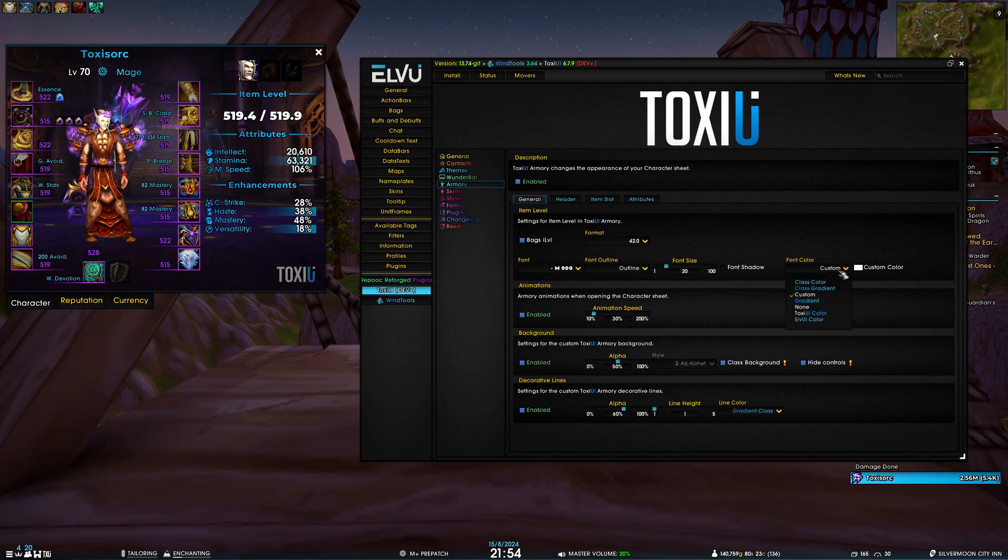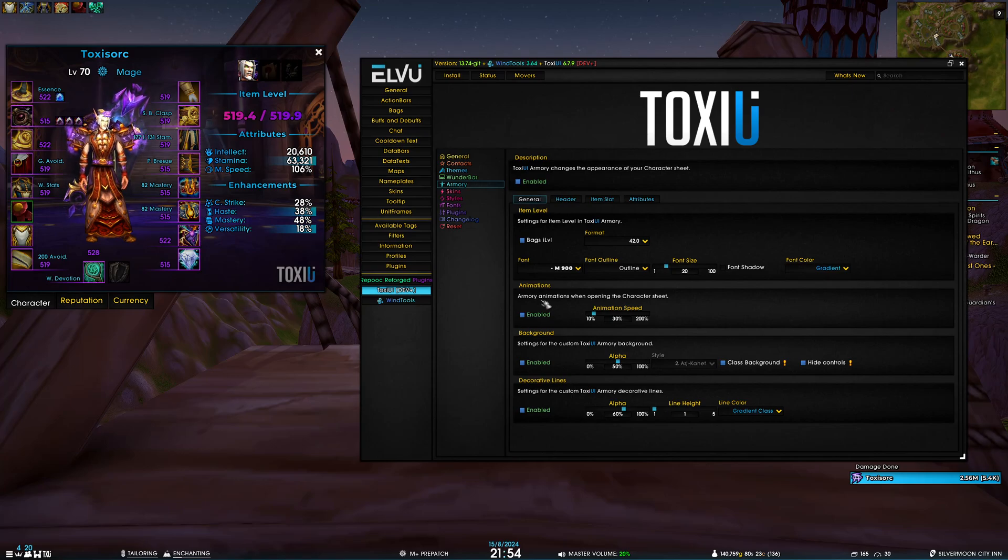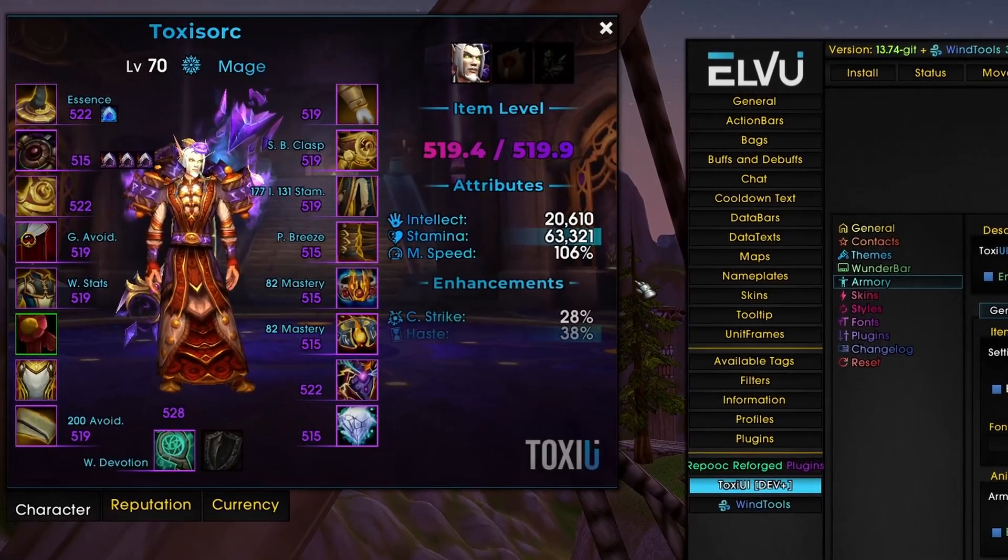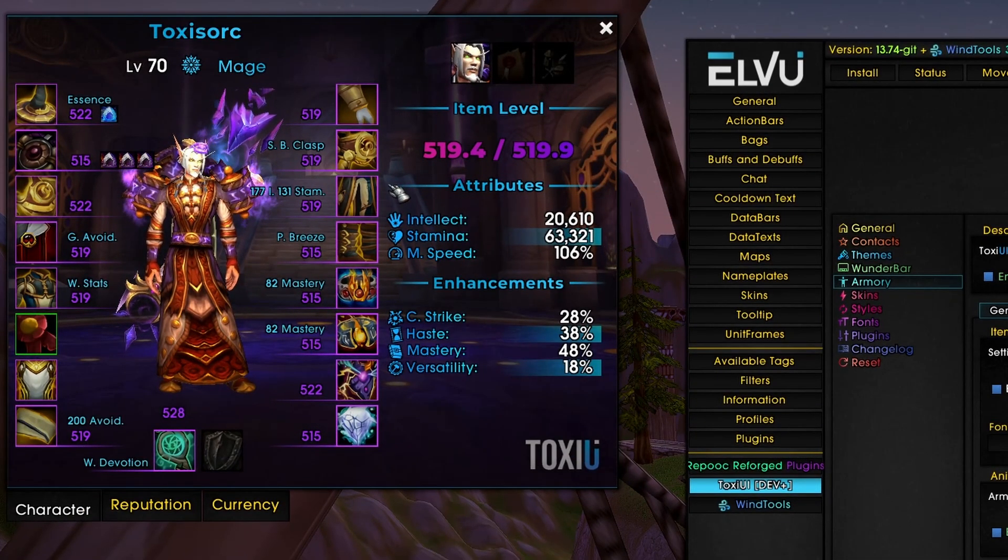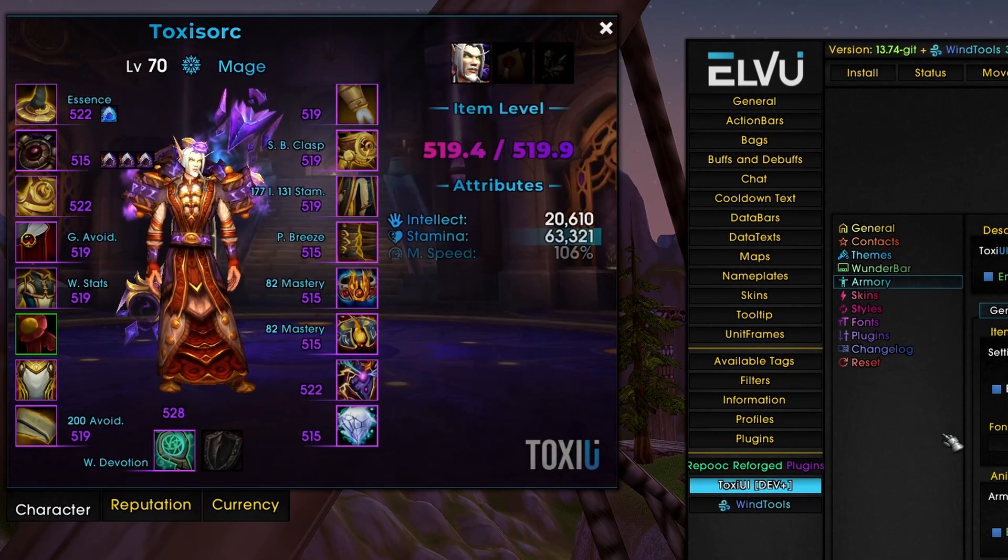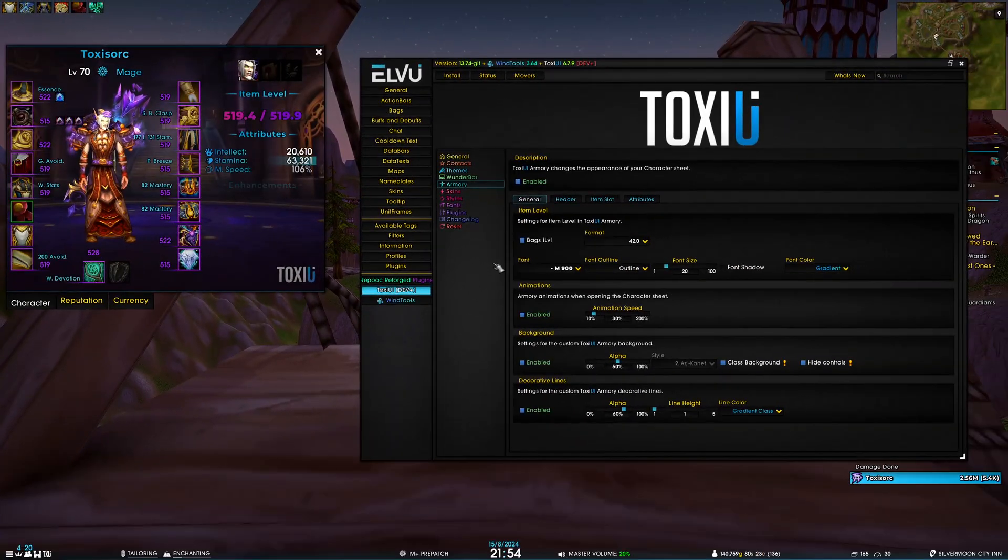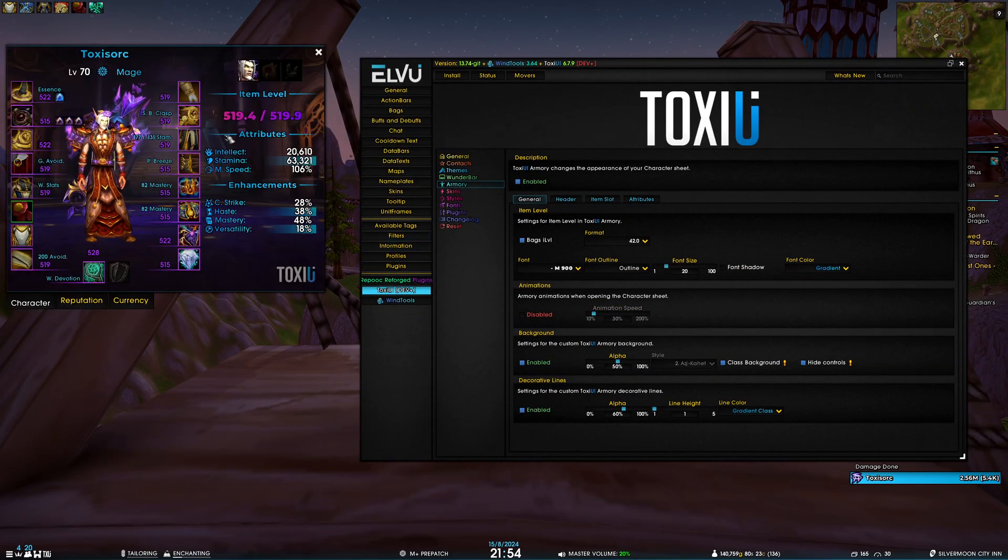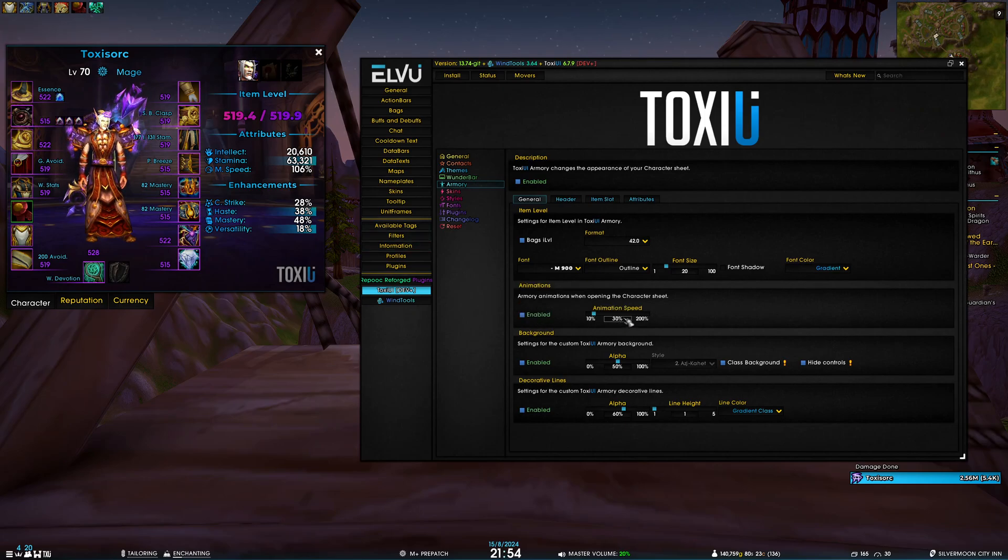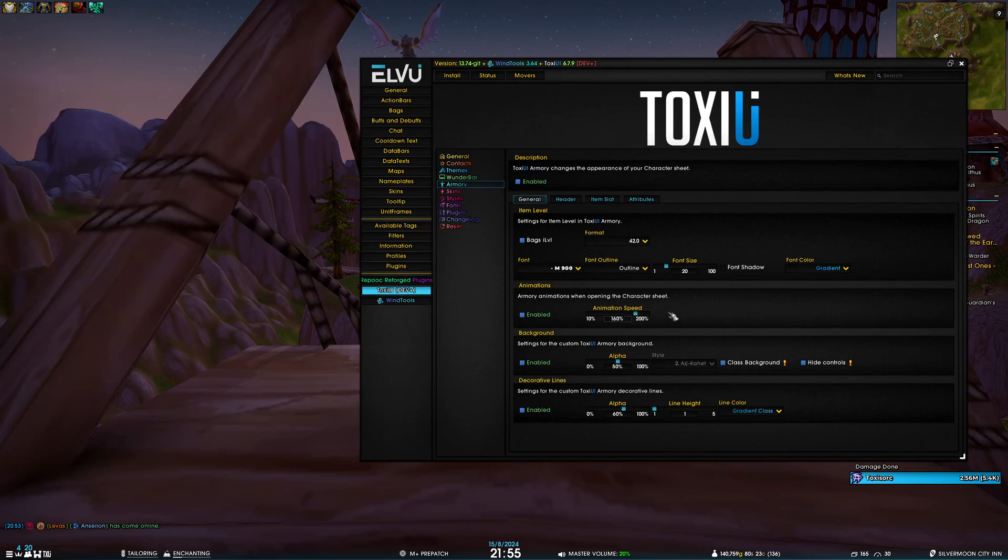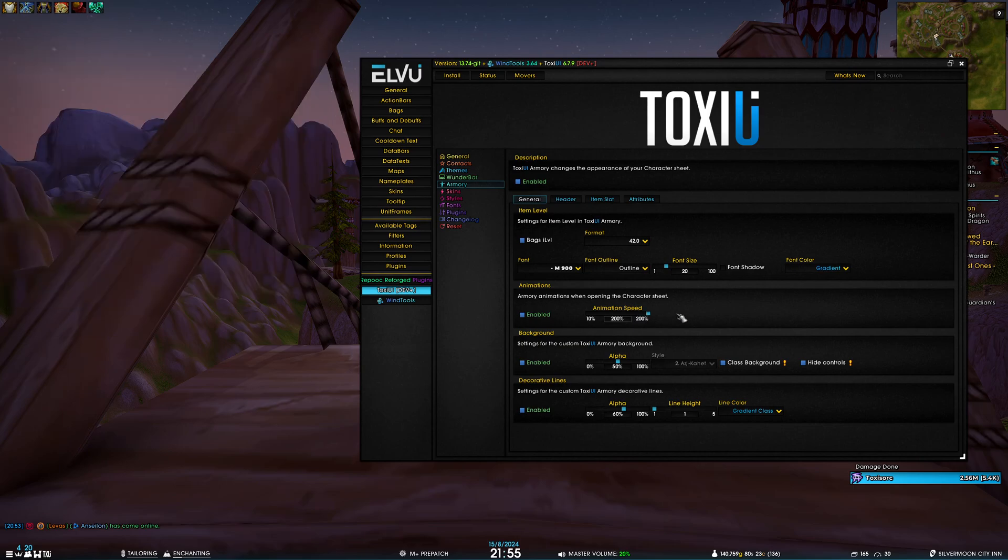The next section is animations. Basically, whenever you open the armory a little animation plays out - you can see these lines grow out. Here you can enable or disable that. If we disable it, you can see it opens and nothing moves. You can also adjust the animation speed. Currently it's at 30%, so if I increase it to 160% you can see the animation is very fast. At 200% it's even faster, and if I reduce it to 10% it's fairly slow.